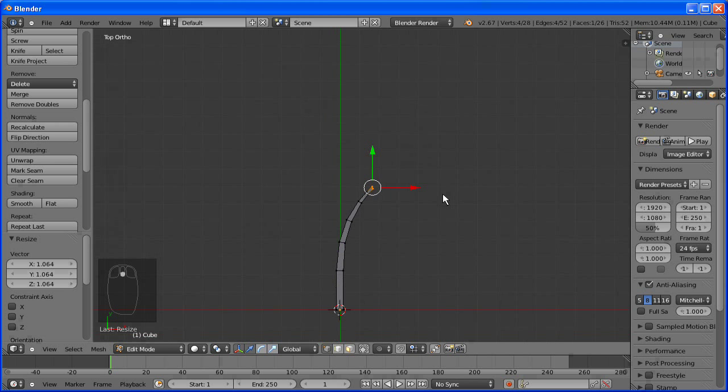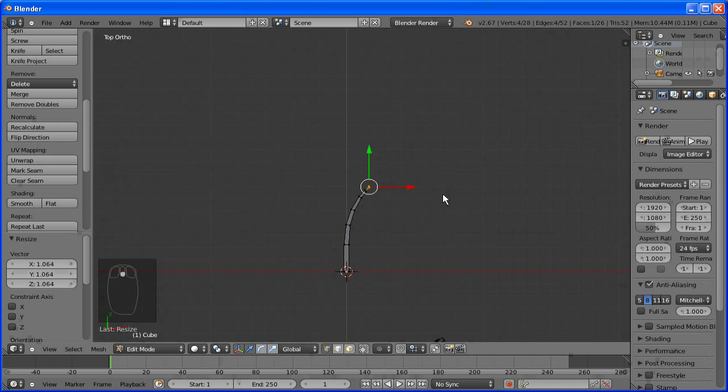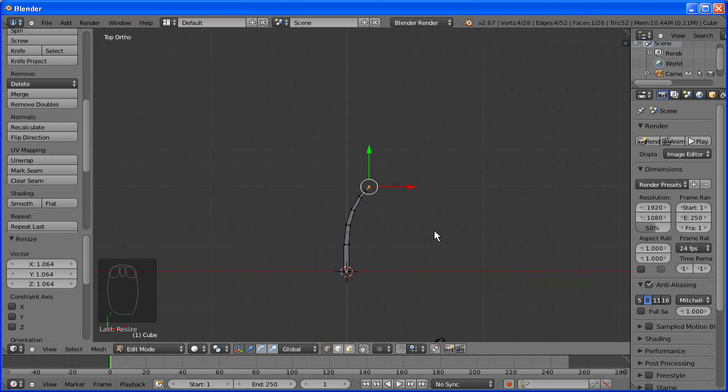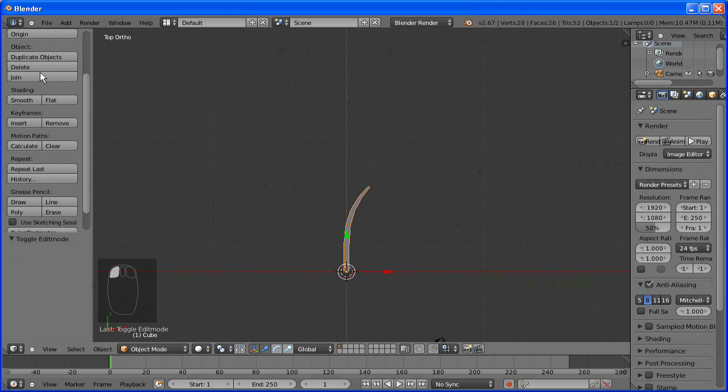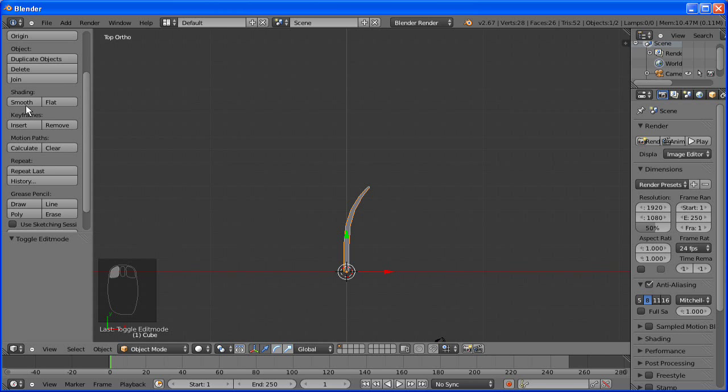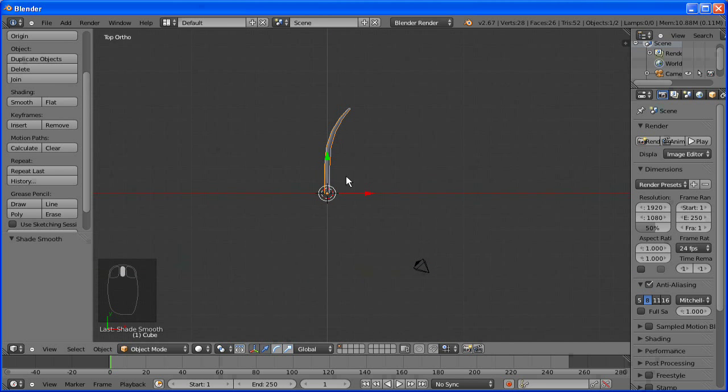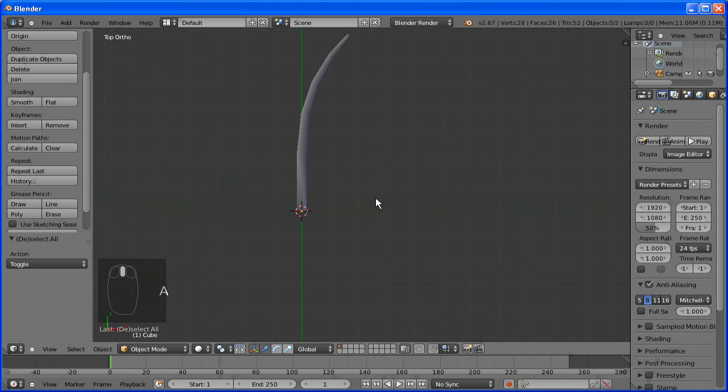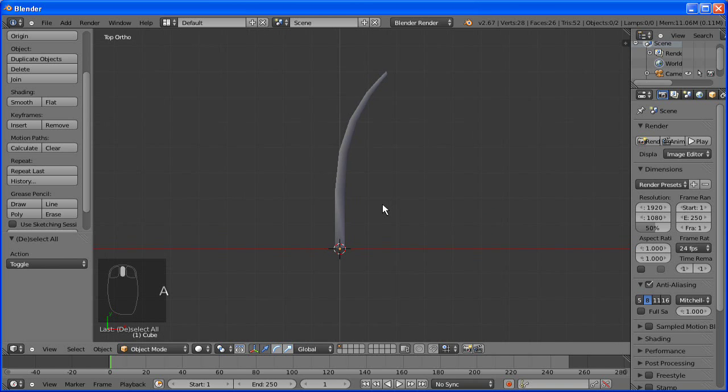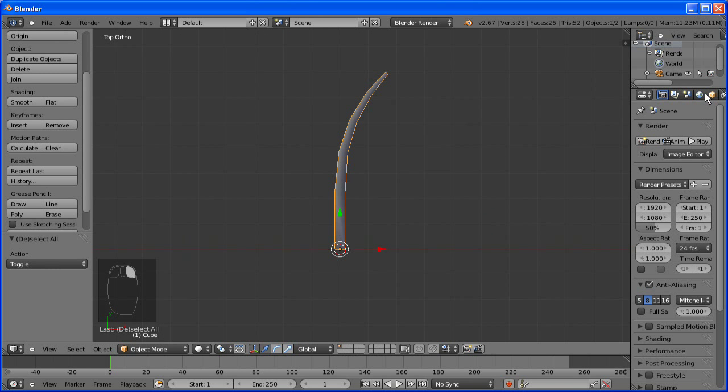So now we're going to smooth the mesh so it doesn't look like it's got hard edges. It just looks nice and smooth. It actually makes it look much higher poly, which is what we need for a game to save on performance.